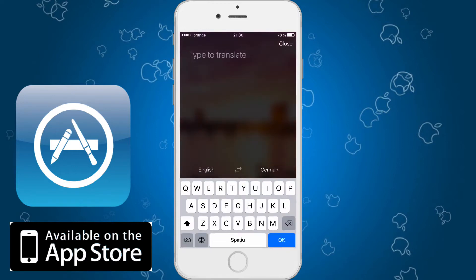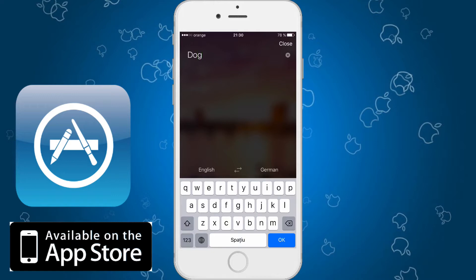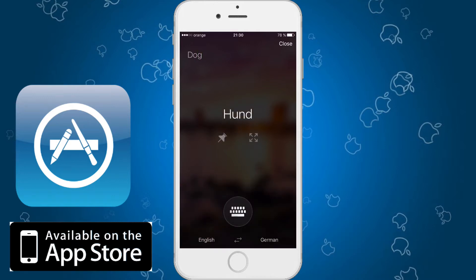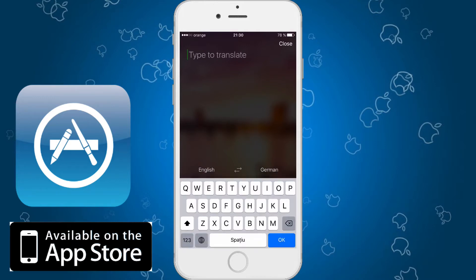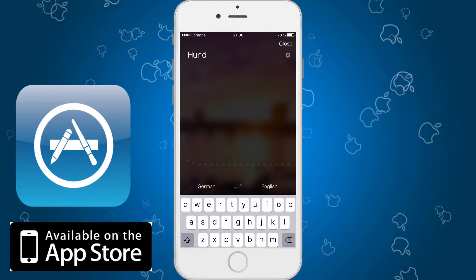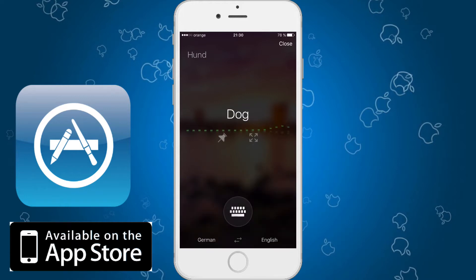Let's type in something in English here — for example, "dog." We'll see that it's "Hund" in German. Very simple, right? Now let's try it in German, translating from German to English. You can see "Hund" is "dog."